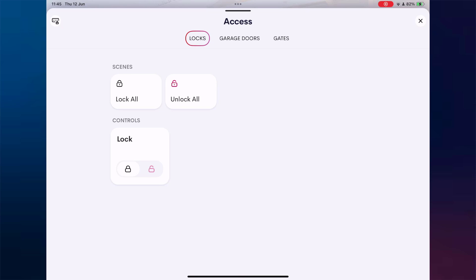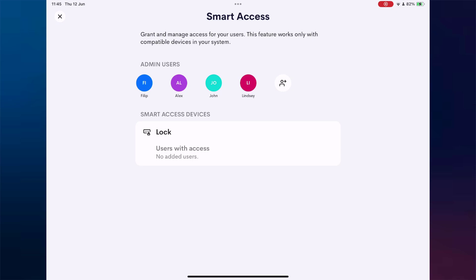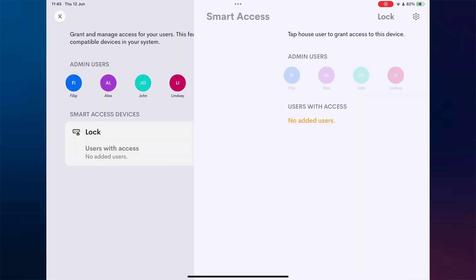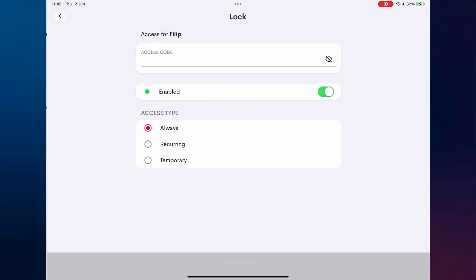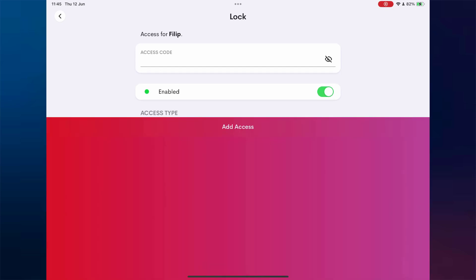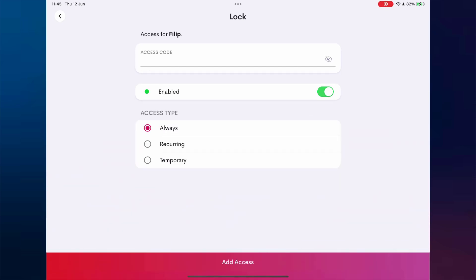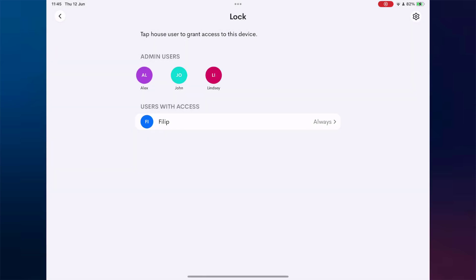Now let's demonstrate how to manage users and assign them specific lock access, including various scheduling options. In this example, we'll create four different users, each with a unique access schedule assigned to the same lock. Let's start with the first user. We select Always as the access type, which allows this user to unlock the door at any time using their assigned pin.